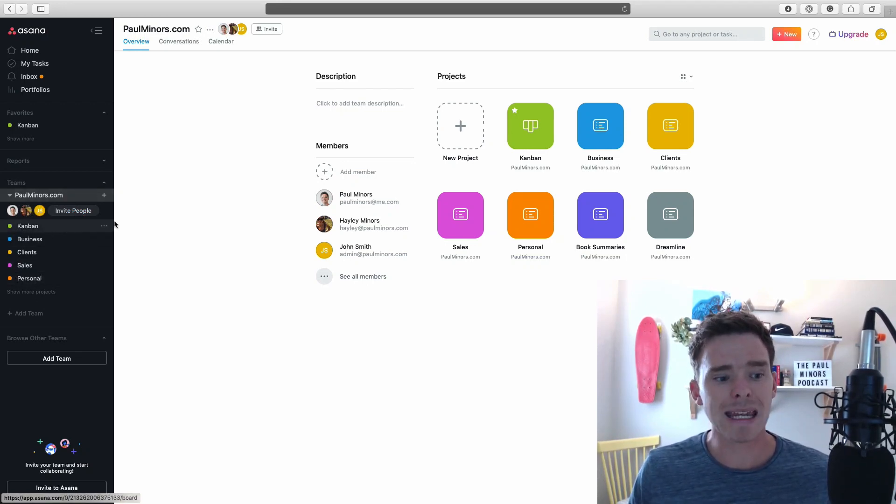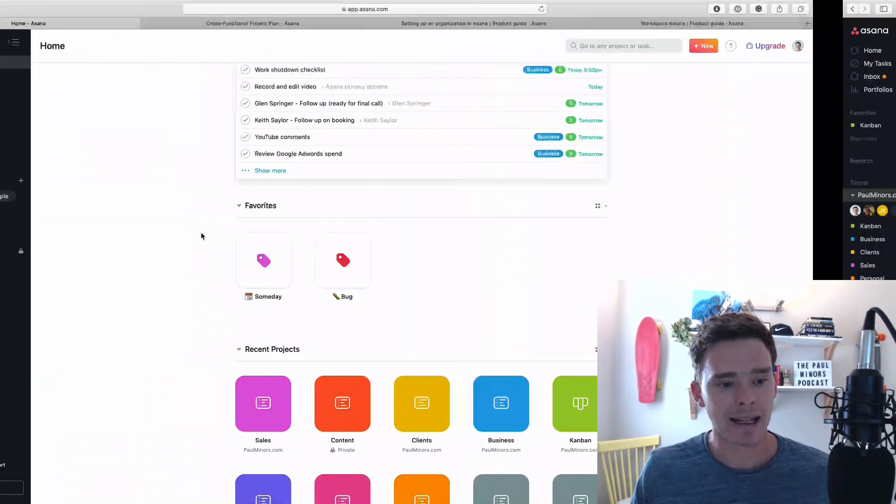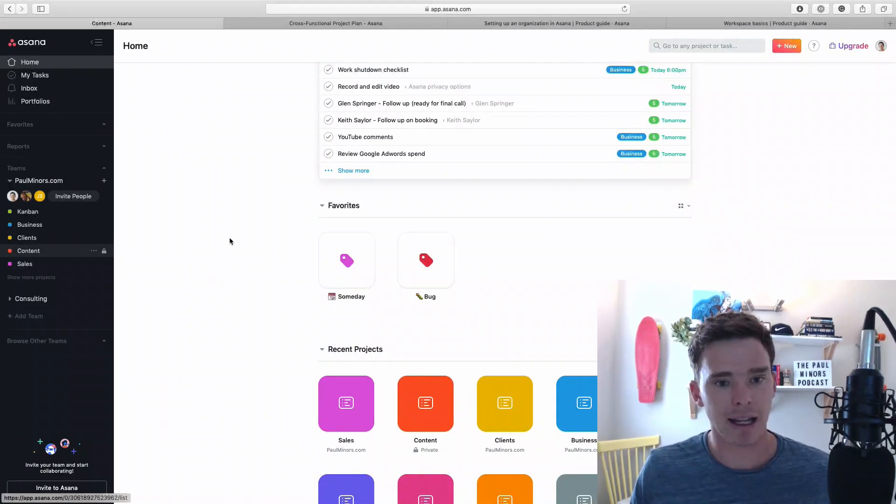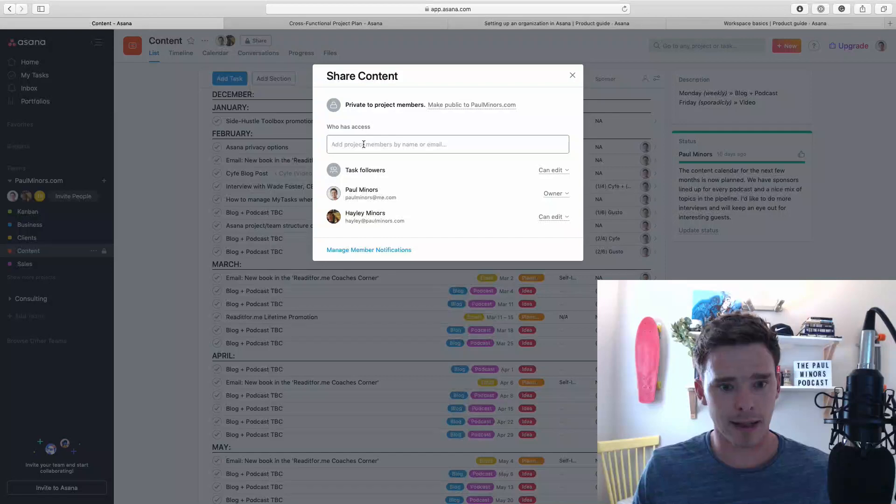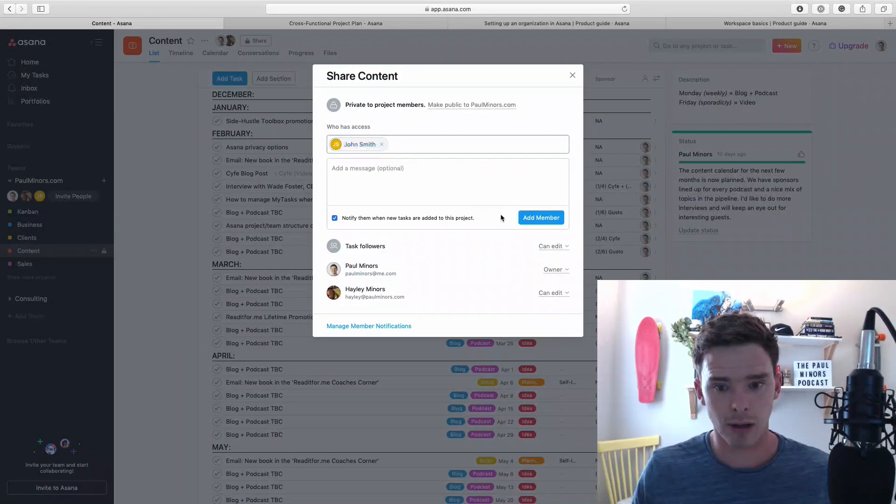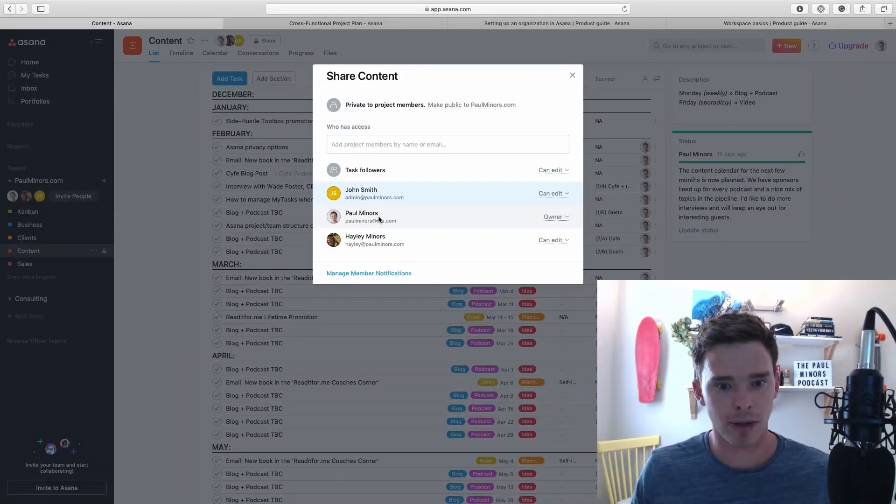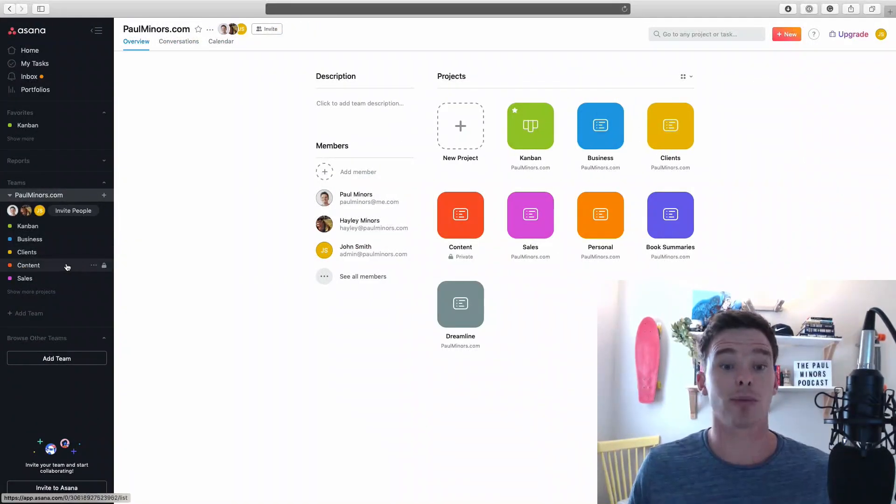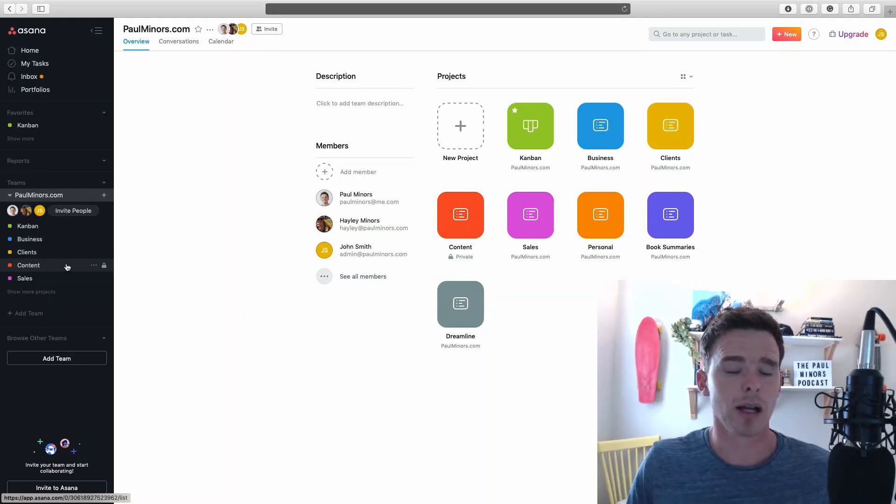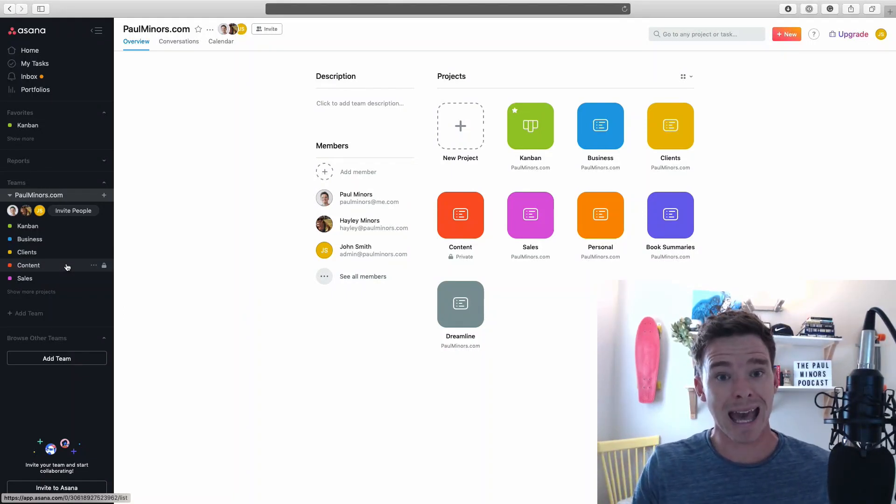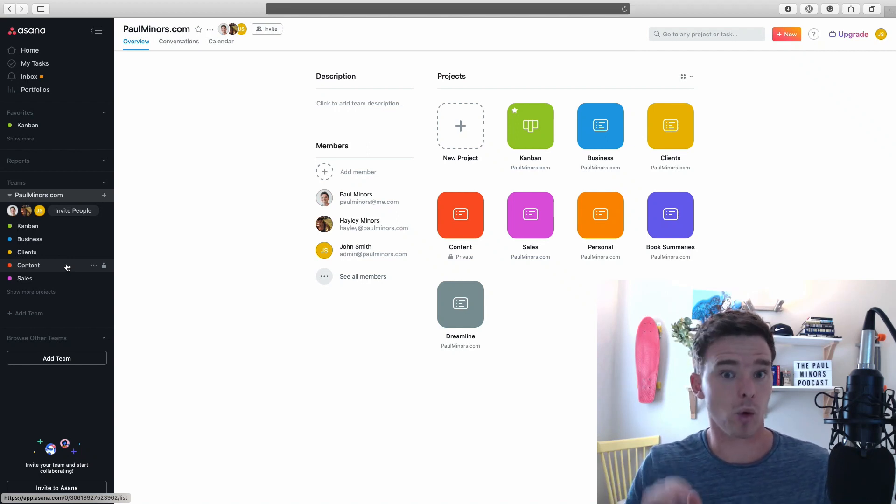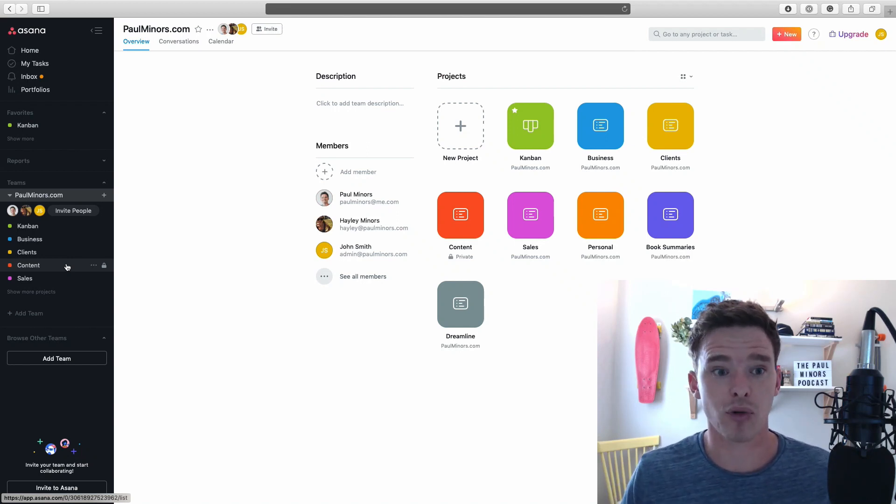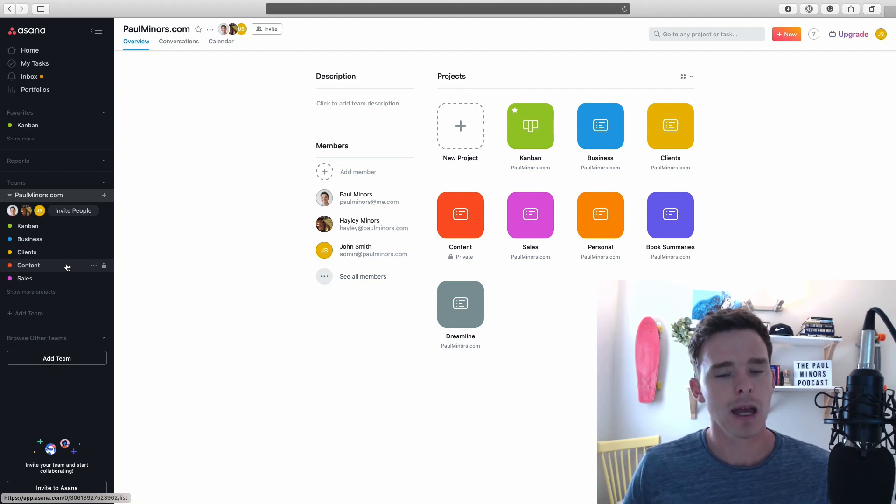But he cannot see that content project unless, if I flick back, I add him to the project. So let's add John. Now John can see the content project as well. That's the first main way that you can control what members in the team can or can't see: do you set it up as public or as private, in which case you have to add people.